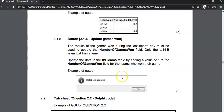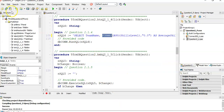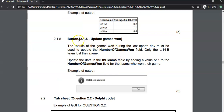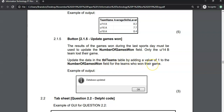Now 2.1.5, our last question. We're dealing with an UPDATE. The results of the games won during the last sports day must be used to update the number of games won only. Only the Under 14B team lost their game. So we update TBL teams by adding one to the number of games won field for all the teams who won their game.